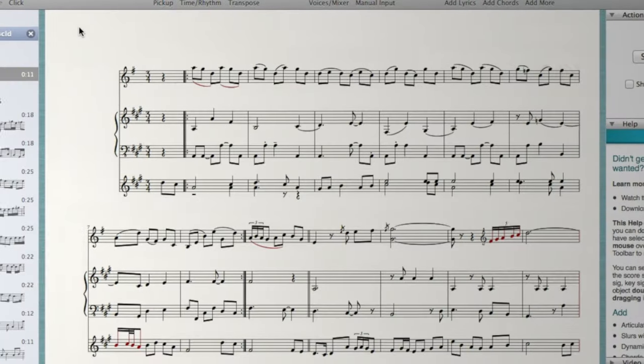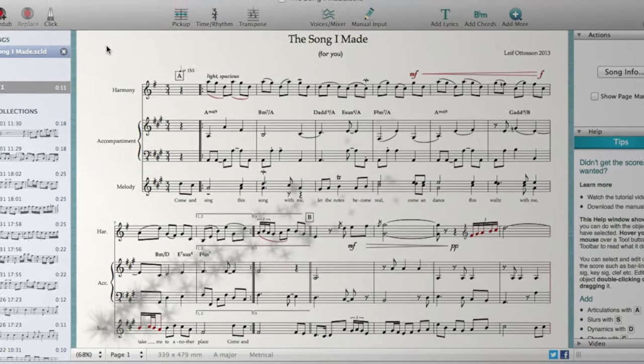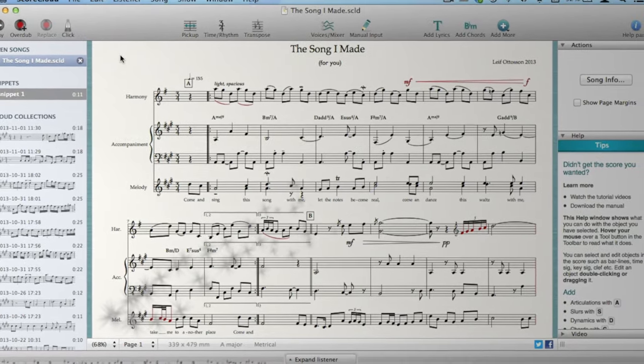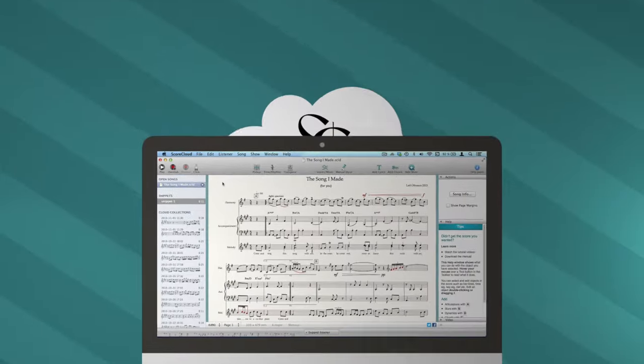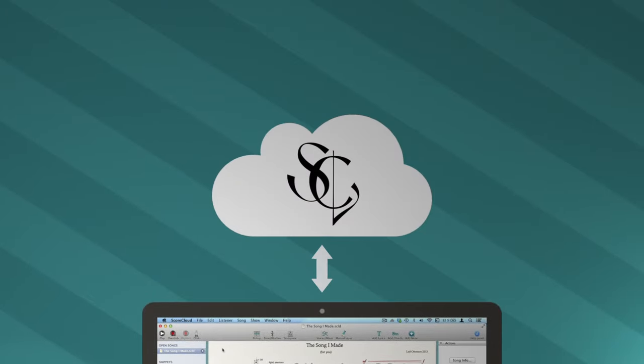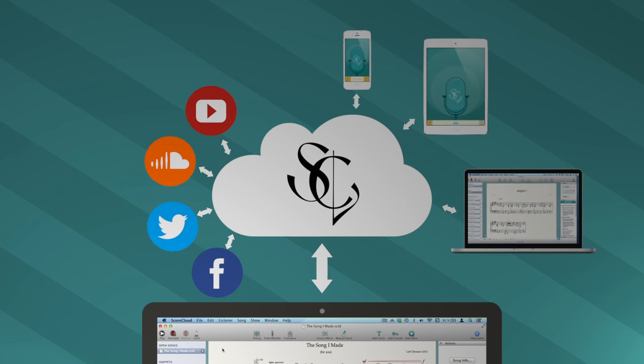You can add lyrics, chords, slurs, dynamics, and much more. When you're finished, it's easy to share with your group, students, friends, and fans.